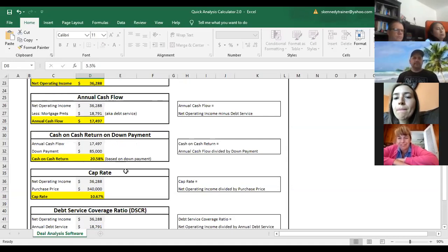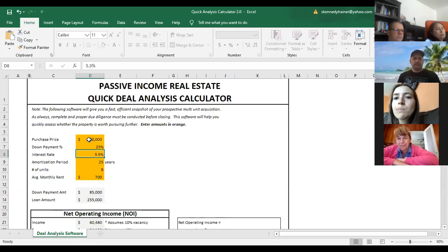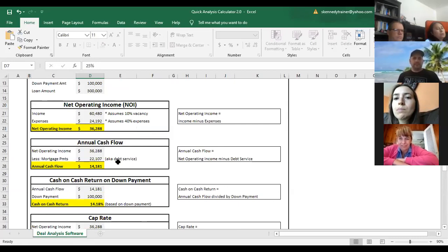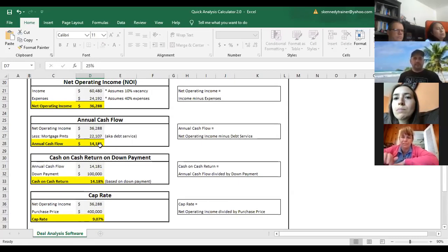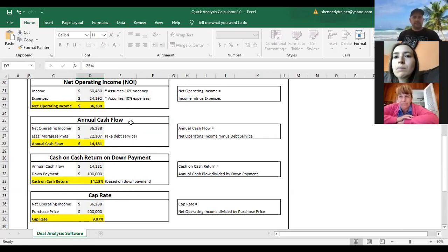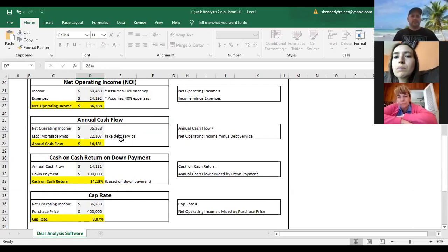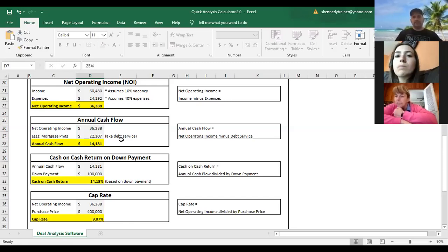Cap rate is your net operating income divided by the purchase price. In this case we have 10.67%. If we increase the purchase price to $400,000, the cashflow went down a little bit — but why didn't the net operating income change? It was the same as before. The annual cashflow went down because the mortgage payment went up, and the mortgage payment went up because the purchase price went up, which drove the loan up. Since annual cashflow includes debt service, that's what drove the cashflow down.